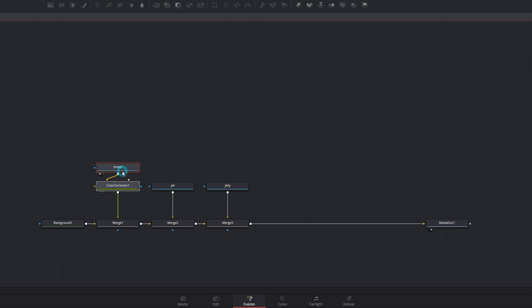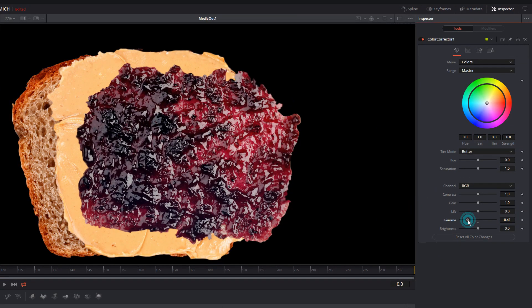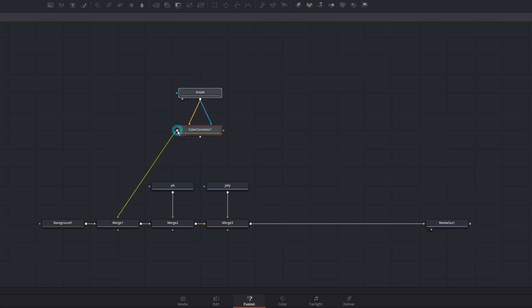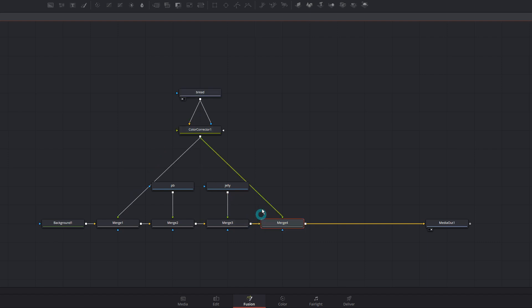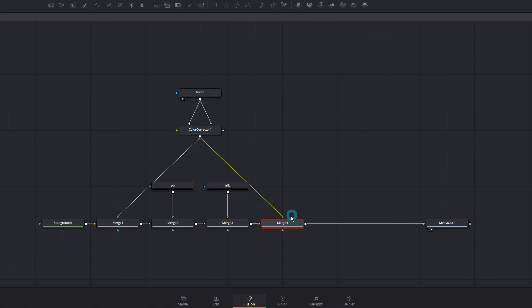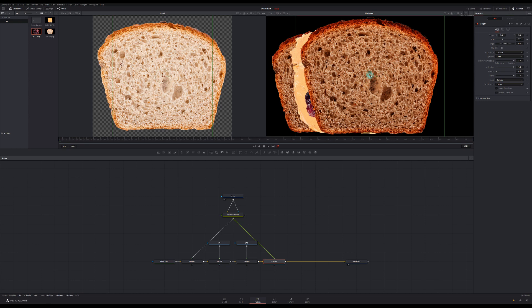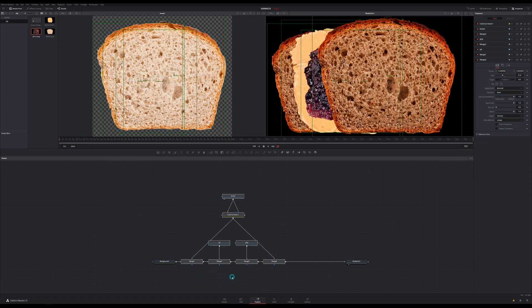I do the same for peanut butter — drag its output onto my merge node's output — and the same for jelly. Then I adjust sizing in each merge node's inspector and grab elements on screen to reposition them. To toast the bread, I grab a color corrector node from the toolbar. Instead of manually breaking connections, I hold Shift and drag the color corrector down over the arrow between my bread and merge until it turns blue — it automatically inserts itself in between. I bring the gamma down in the inspector to toast the bread, connect the bread output to the color corrector's effect mask, then drag the toaster output onto the last merge to add the top piece of bread. Sandwich built quickly, with everything displayed in the convenient node graph.